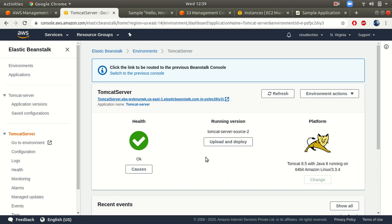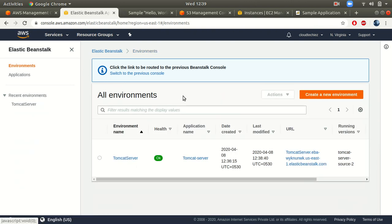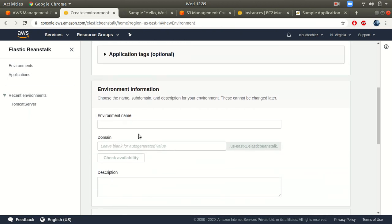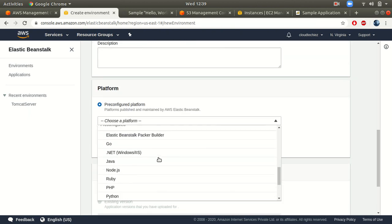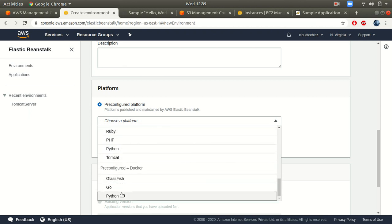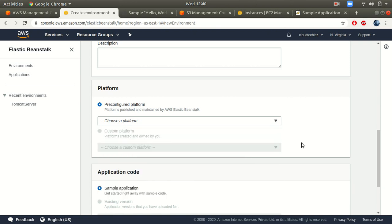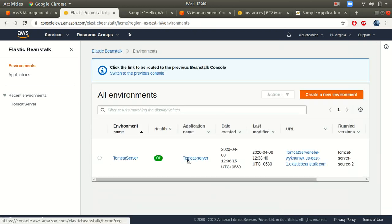This is how you can use Elastic Beanstalk to create your infrastructure to run your applications. It supports many things: Go, .NET, Java, Node.js, Ruby, PHP, Python, GlassFish, Docker, and many more. You can choose whichever language your application is written in.